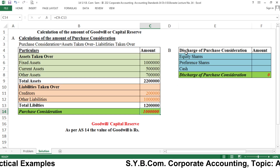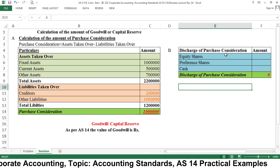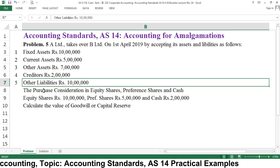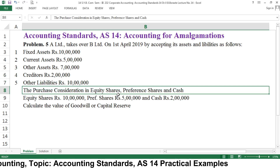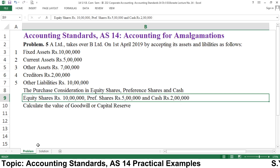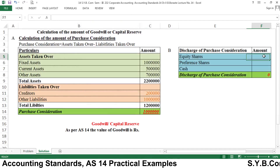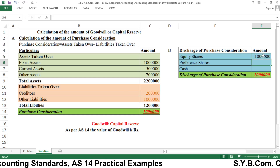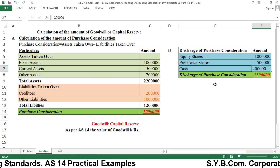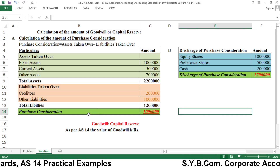Now calculate the discharge of purchase consideration. We have already calculated the purchase consideration as 10 lakh. In the statement of discharge of PC, it is given that equity shares are rupees 10 lakh, preference shares are 5 lakh, and cash is rupees 2 lakh. The total discharge of PC is therefore 17 lakh.